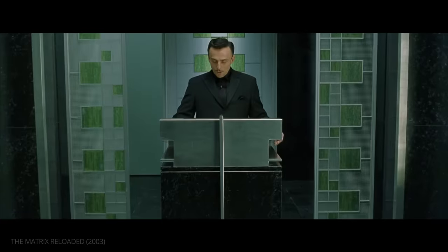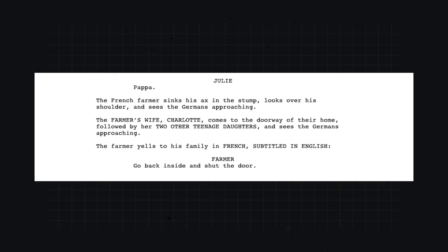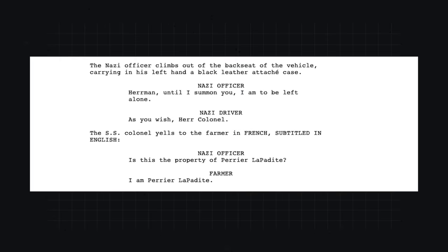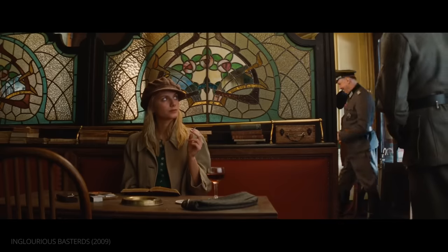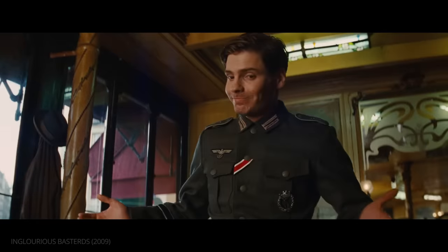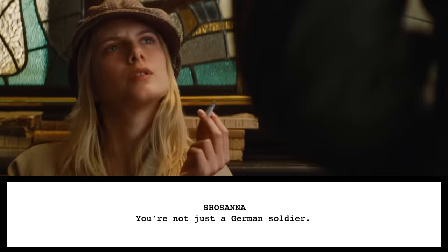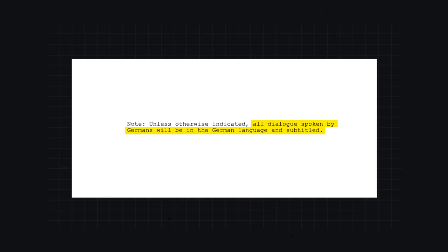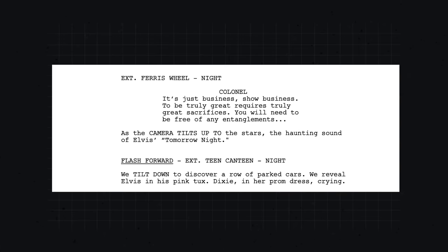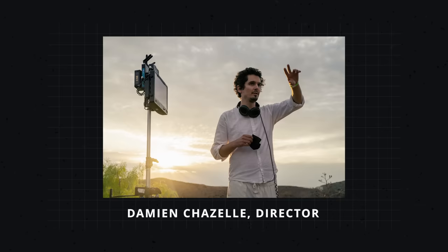Dialogue formatting can also be affected by language. For Inglourious Basterds, Quentin Tarantino indicates language and subtitles in uppercase within his action. He notes when there should be subtitles and when there shouldn't be. But because he knows the people reading his script speak English, the dialogue is written so they can understand it. Sometimes a writer will want to include a music cue within their script — this might be as simple as mentioning the song name in the action. For Damien Chazelle's musical La La Land, songs are noted in bold within brackets.